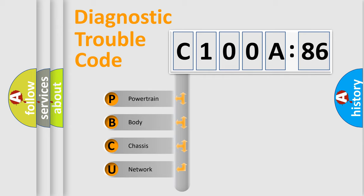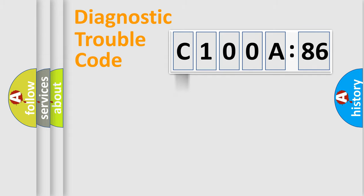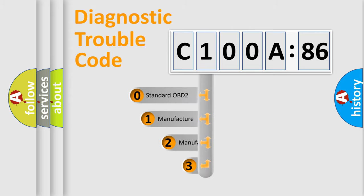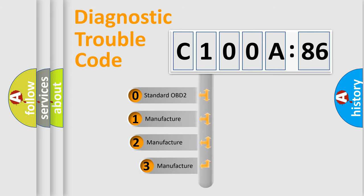We divide the electric system of automobile into four basic units: Powertrain, Body, Chassis, and Network. This distribution is defined in the first character code.